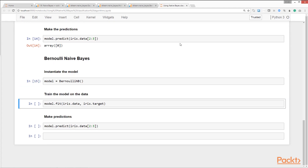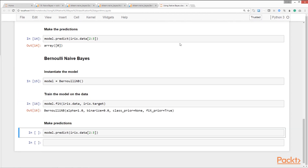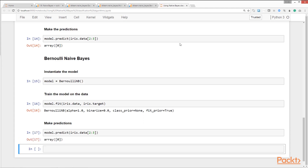We use scikit-learn's `BernoulliNB` class to instantiate a Bernoulli Naïve Bayes model — imported earlier in the Jupyter notebook. We train the model with our data and call the `predict` method to make predictions. In this video we learned about scikit-learn's implementation of the Naïve Bayes classification algorithm, covering the Gaussian NB, Multinomial NB, and Bernoulli NB classifiers, and we saw how to write code for using each of these classifiers.